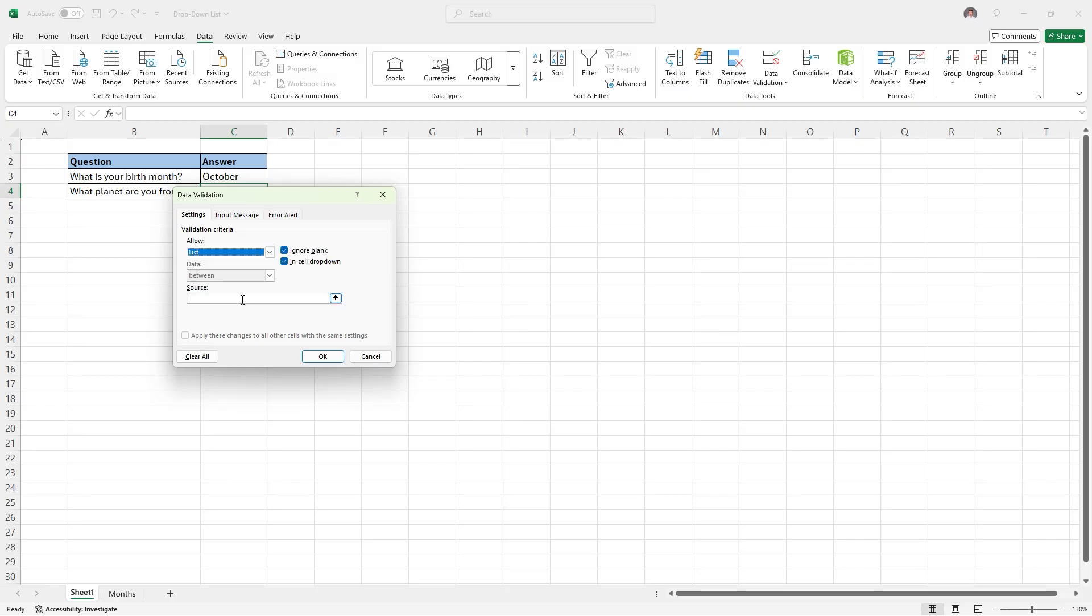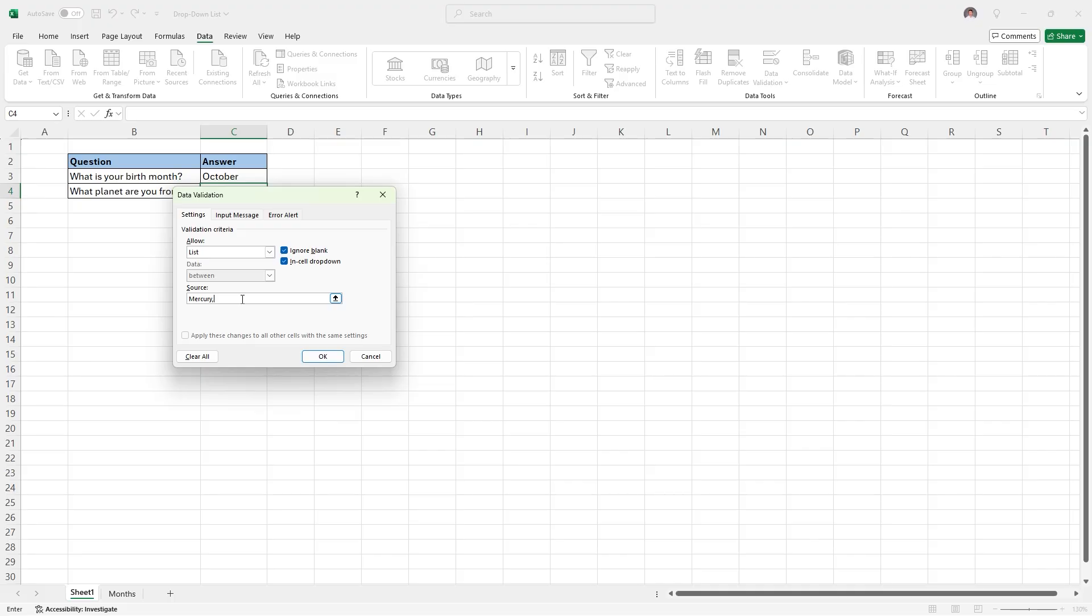But instead of highlighting a list that we already typed out, in the source box, we are going to type out our answers. So, say we type in Mercury, and then we add a comma, so that it knows we're creating a new option for this drop-down list. And then Venus, comma, Earth, comma, Mars.